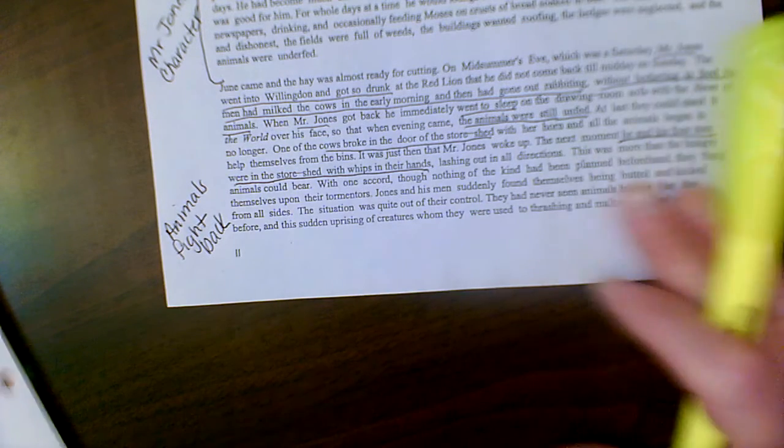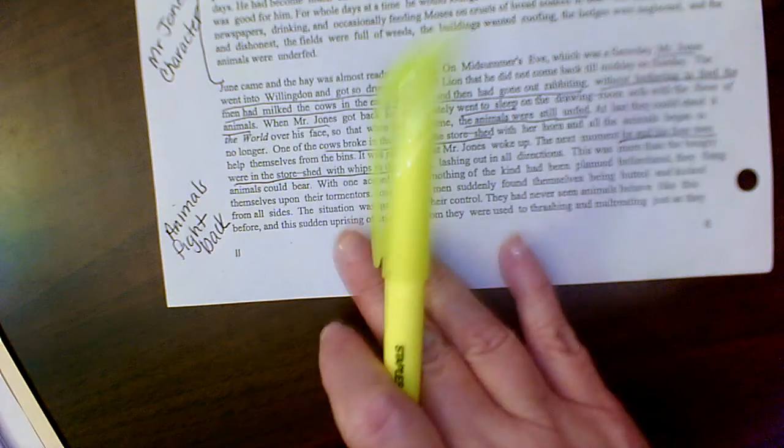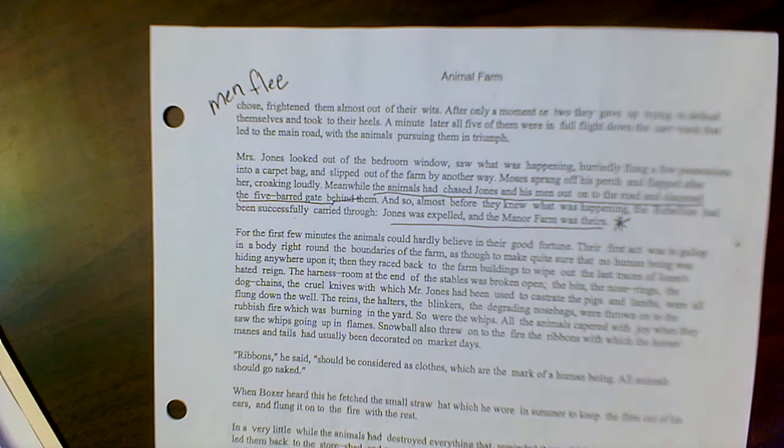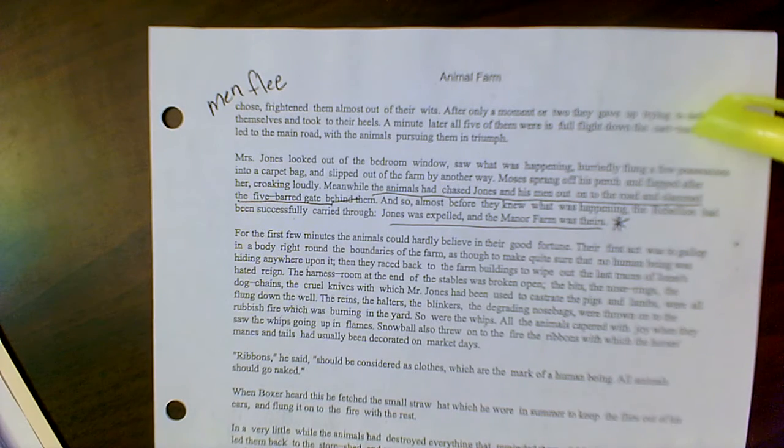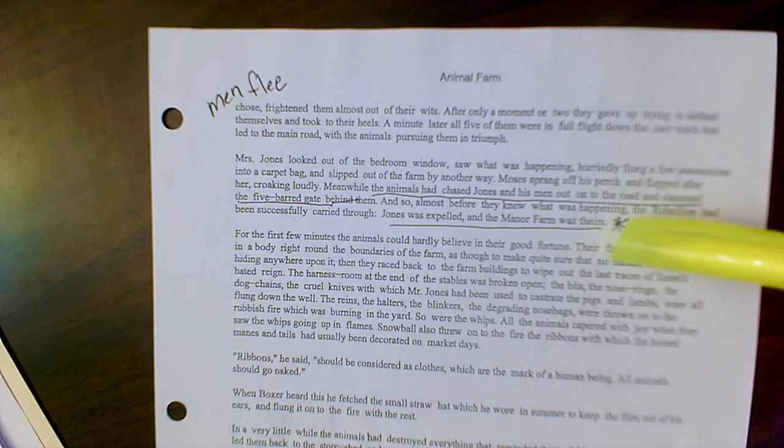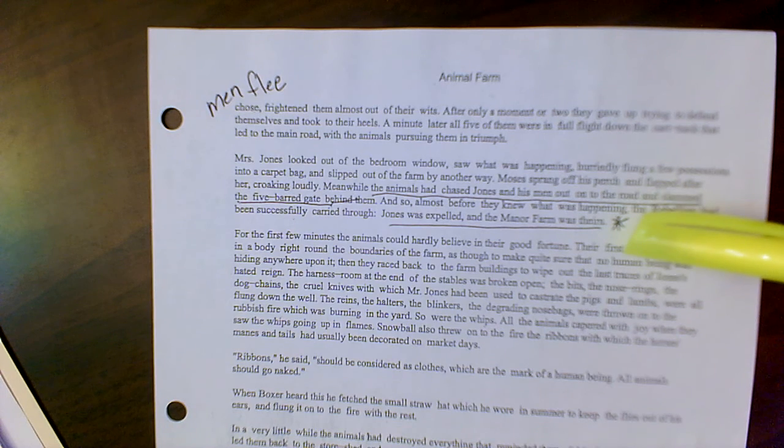And they start to fight back in a way that the men and farmer Jones and his wife flee. And Mr. Jones and his wife is expelled from the farm.